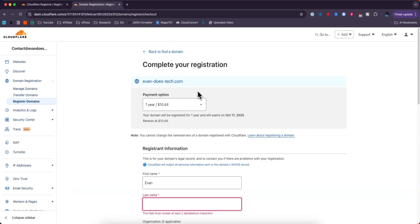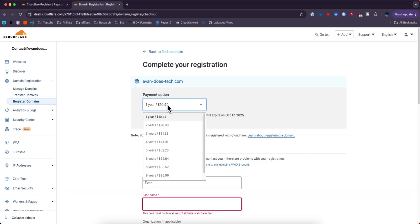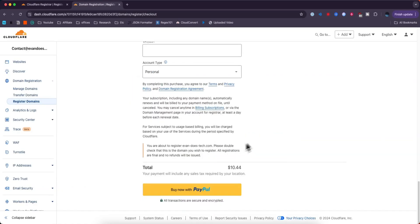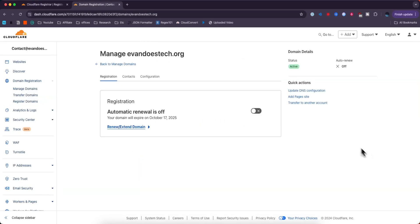Here you can go ahead and choose the payment option you want to select for the domain. Once you've entered in your information, you can go ahead and choose either to use PayPal or you could use a credit card. Then you can click on where it says buy now.